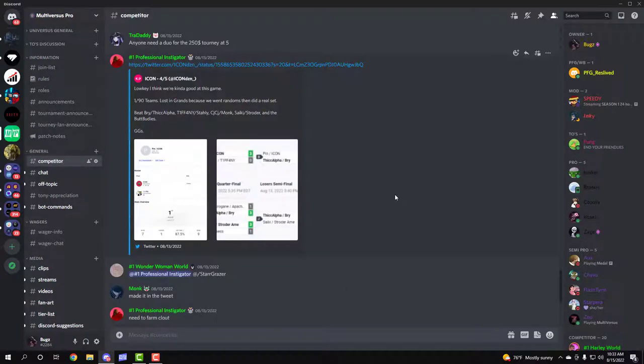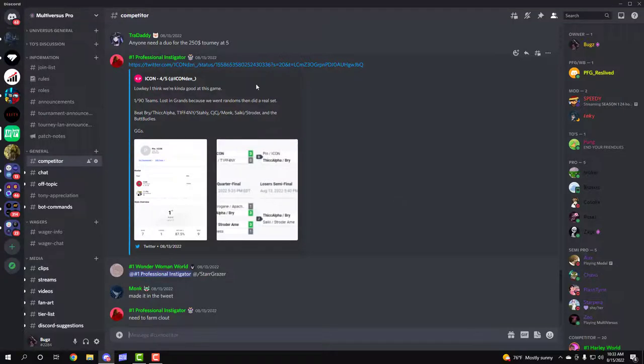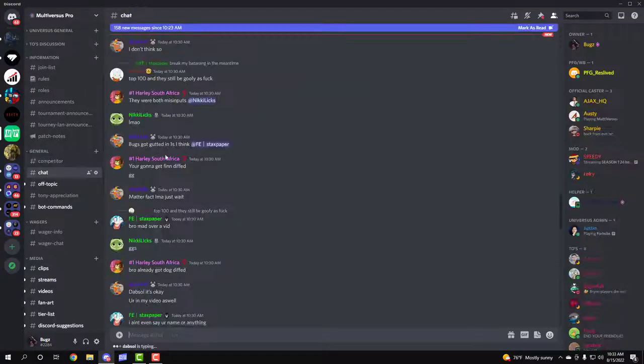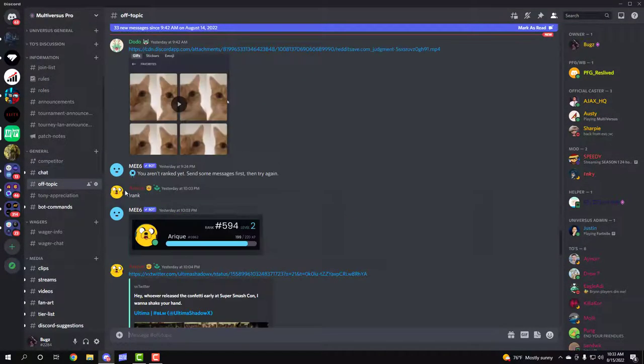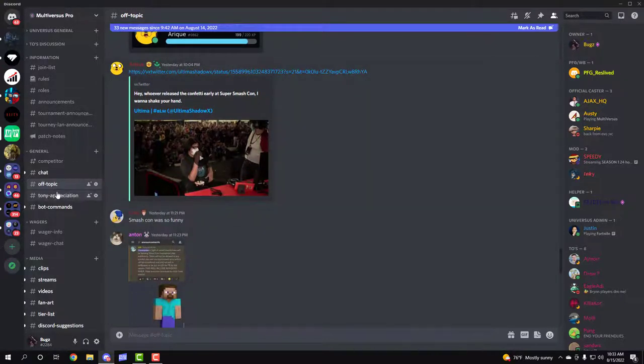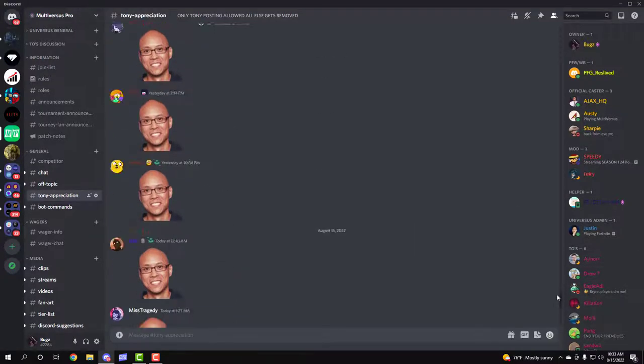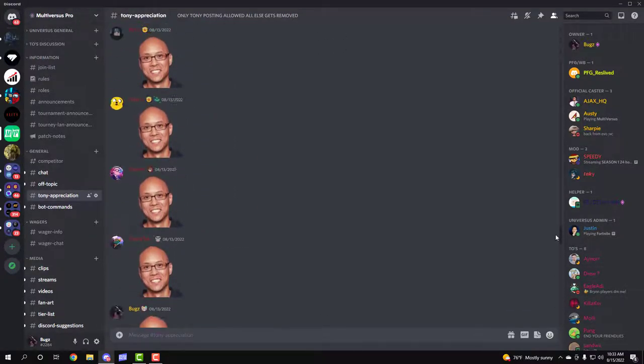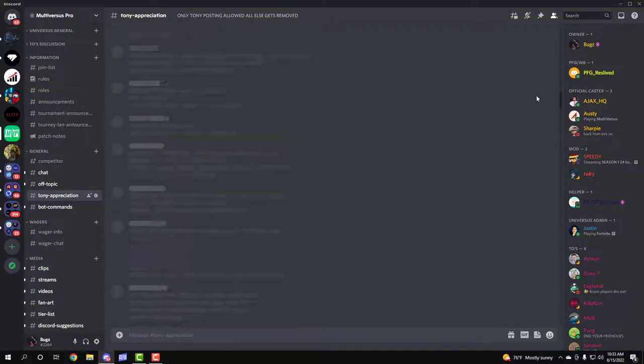We have the competitor role. It's a more filtered area for the pros, semi-pros, and serious competitors. It's just like people that have been placing in tournaments frequently and just recently. So it gives you a filter from other people that just want to find people or just play for fun but get better. Then obviously we have the normal chat open to everybody, the off-topic tab for people that just like to talk about anything. And also we have our big channel which is Tony Appreciation.